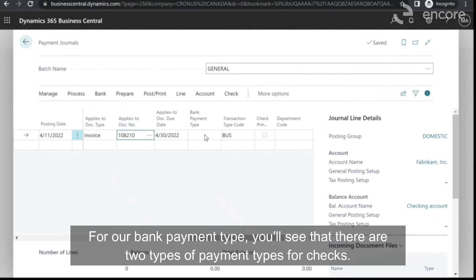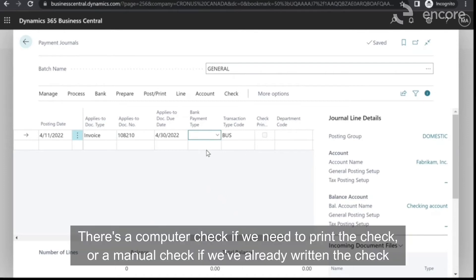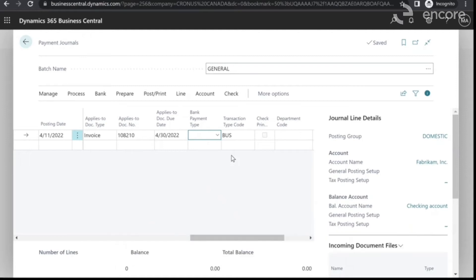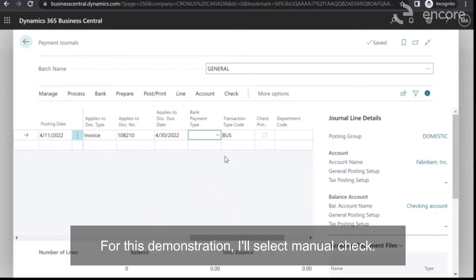For our bank payment type, you'll see that there are two types of payment types for checks. There's a computer check if we need to print the check, or manual check if we've already written the check and just need to record the payment in Business Central.